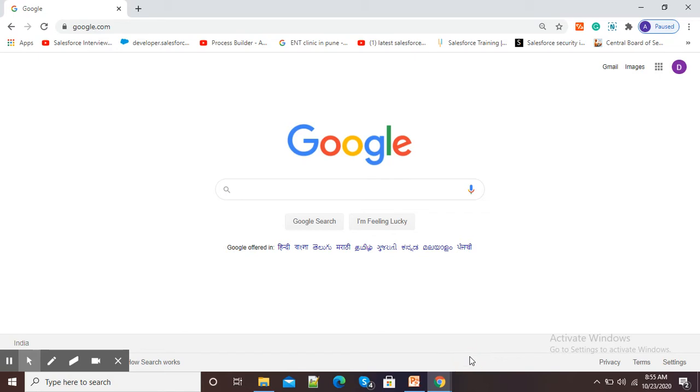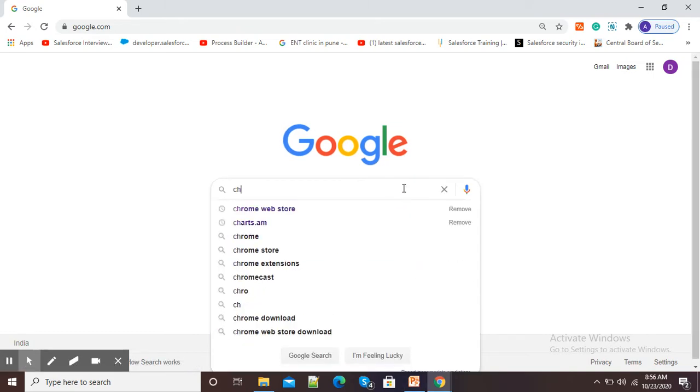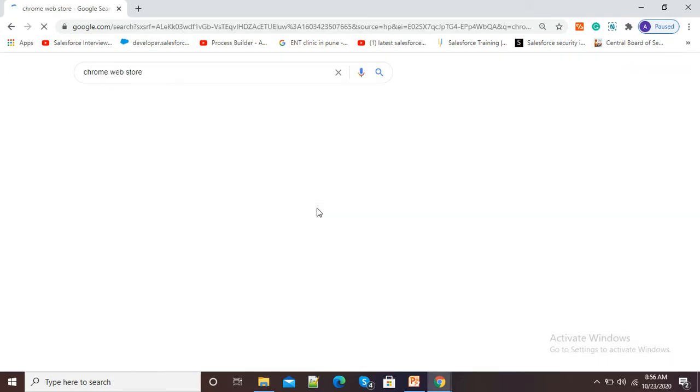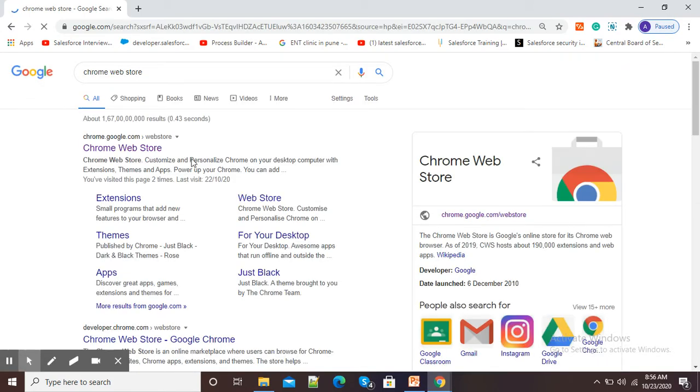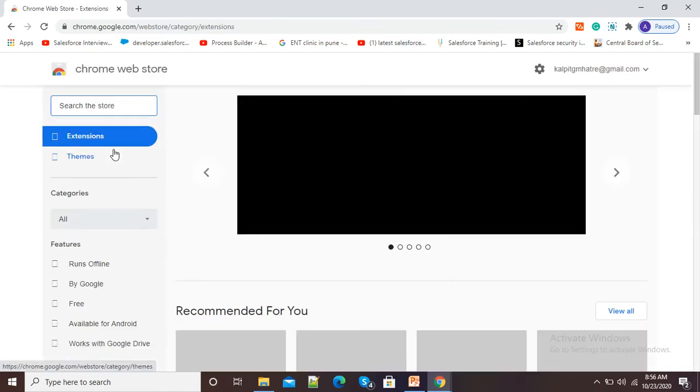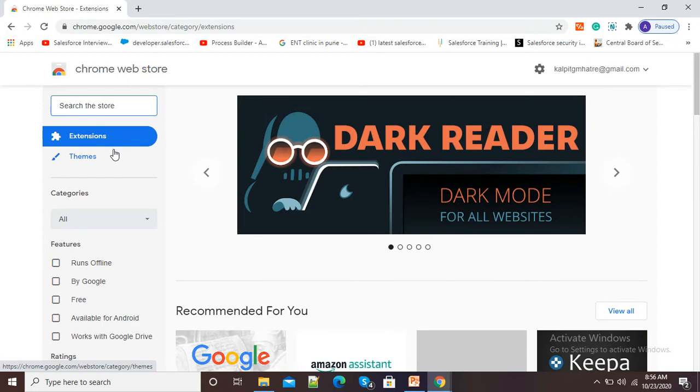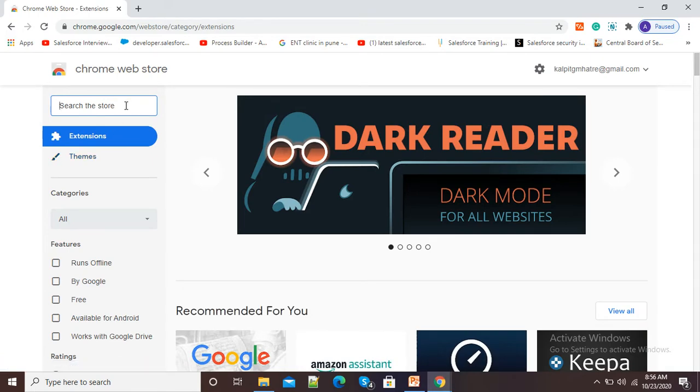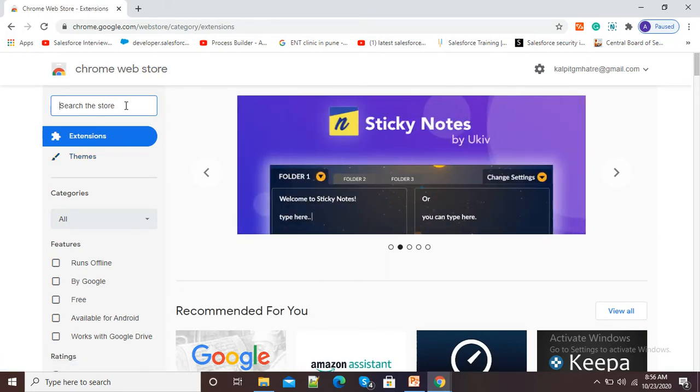open your browser and type google.com. In Google search window, type Chrome Web Store. Now, open this chrome.google.com because first of all, you need to add Nimbus Screenshot extension to your Chrome browser.